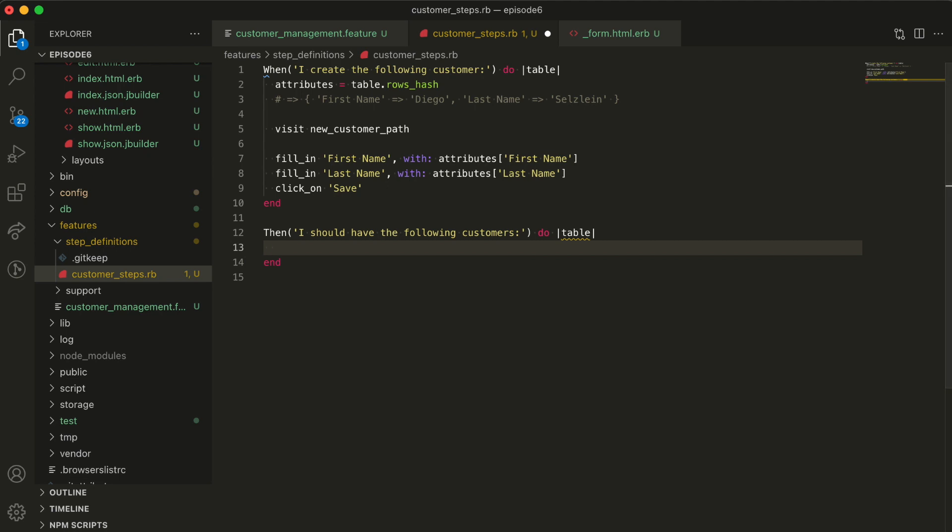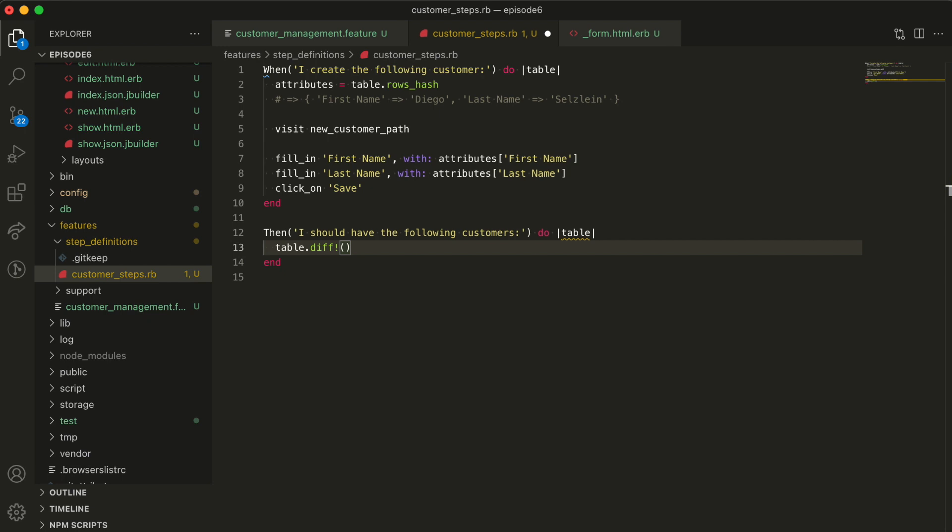If we look again at the step definition, we see there's a table parameter here as well. We need to match it against the database customers table and make sure it has the right data. There's another handy method that these table objects provide. It's the diff bang method. It matches a table against an array of hashes and raises an error if they do not match. So all we have to do here is to call table.diff bang and then get an array of hashes with the customers we have in the database to run the diff against. We can get that with customer.all.map attributes.